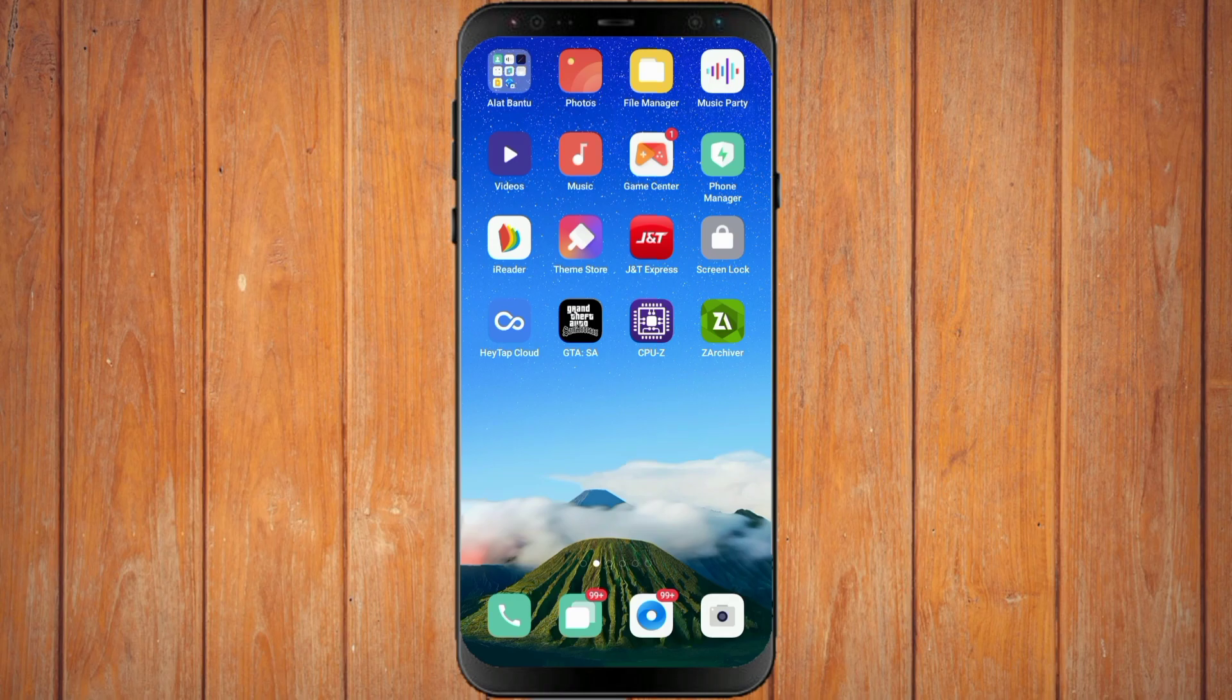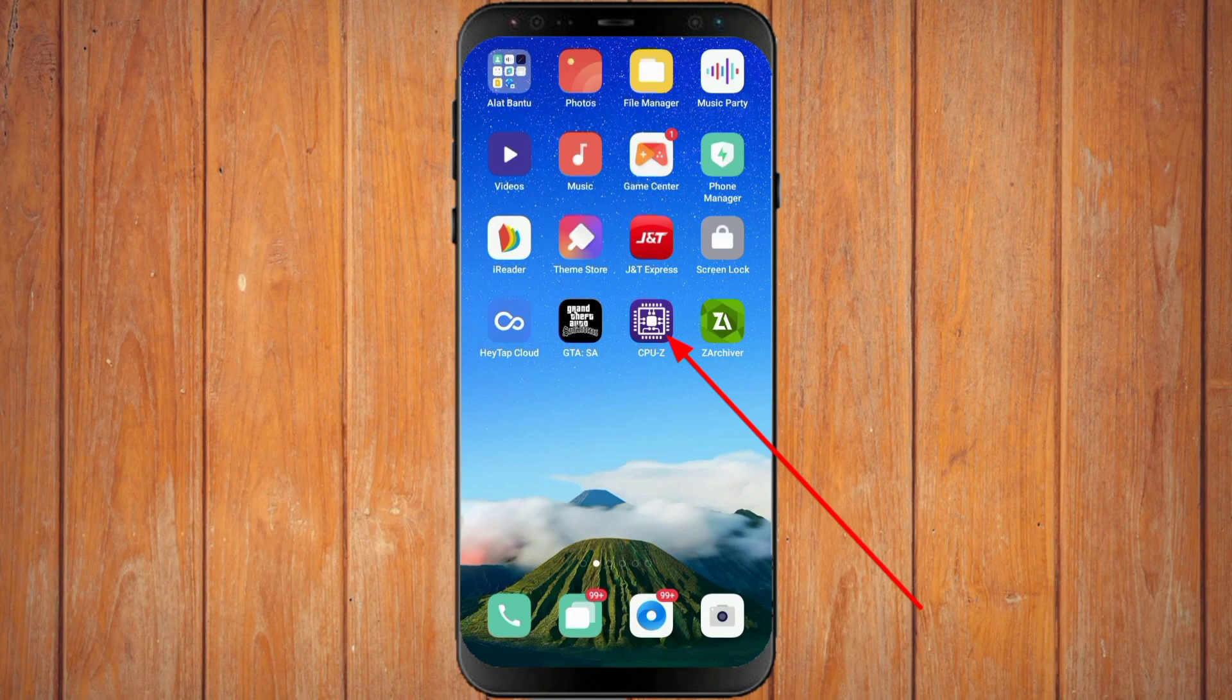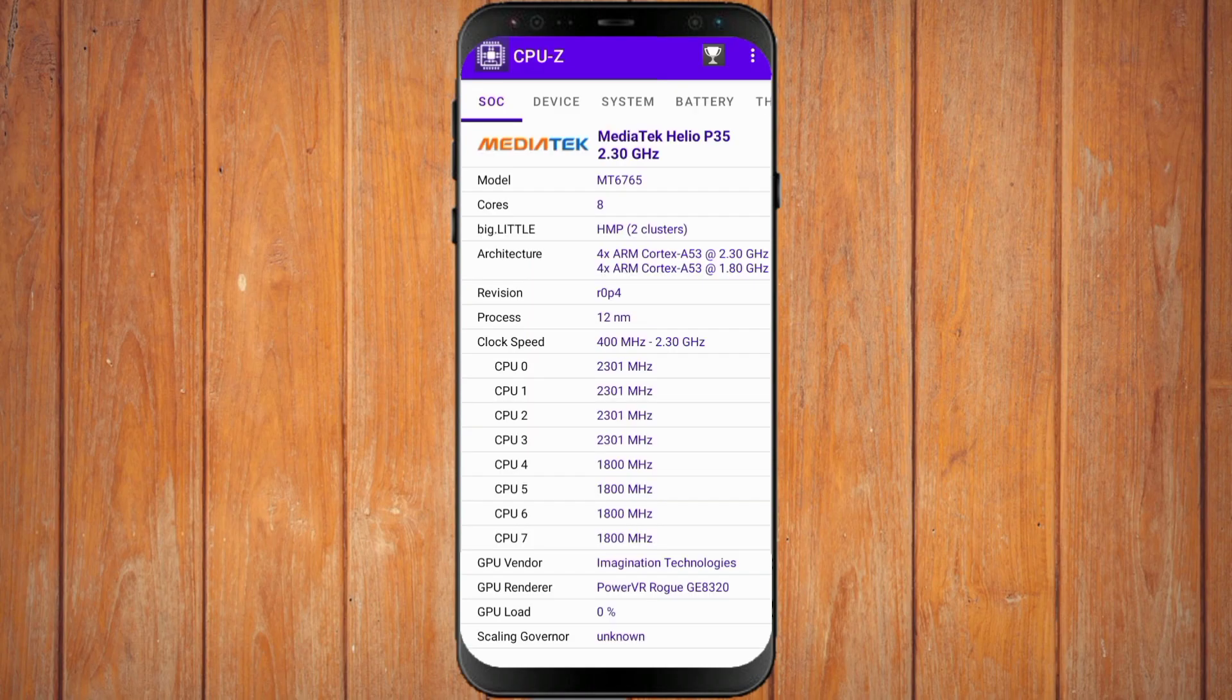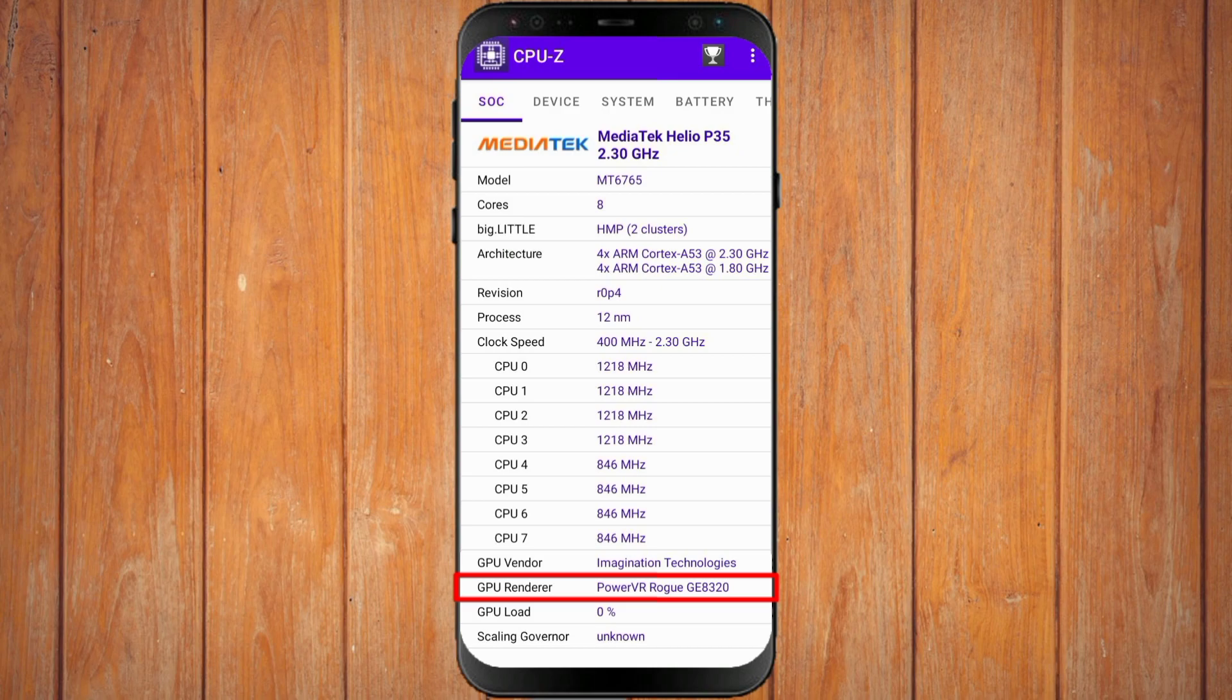The first step, you open the CPU-Z application. You can download this application in the Play Store or at the link in the description of this video. In the GPU renderer section, that is your smartphone's GPU type.